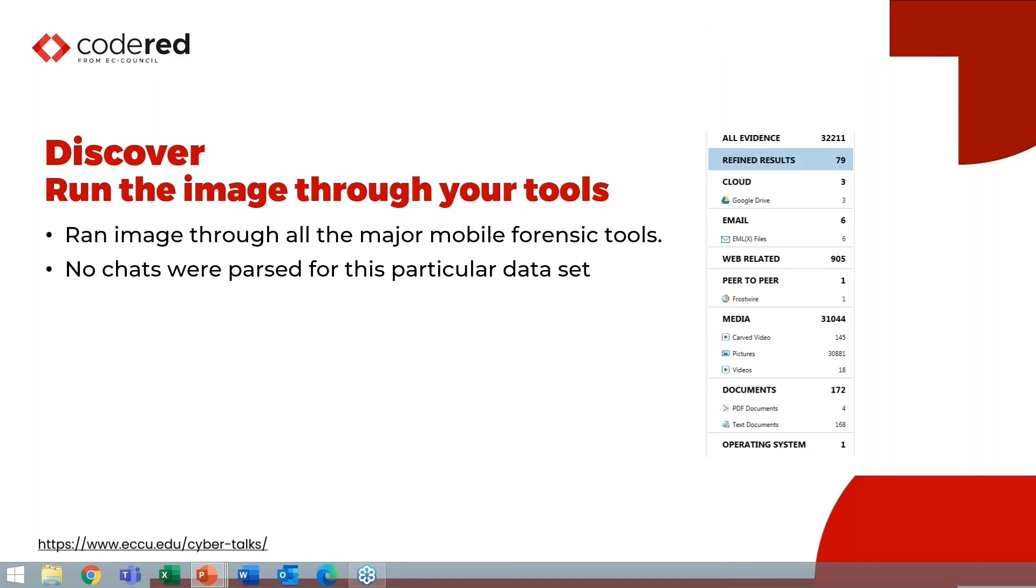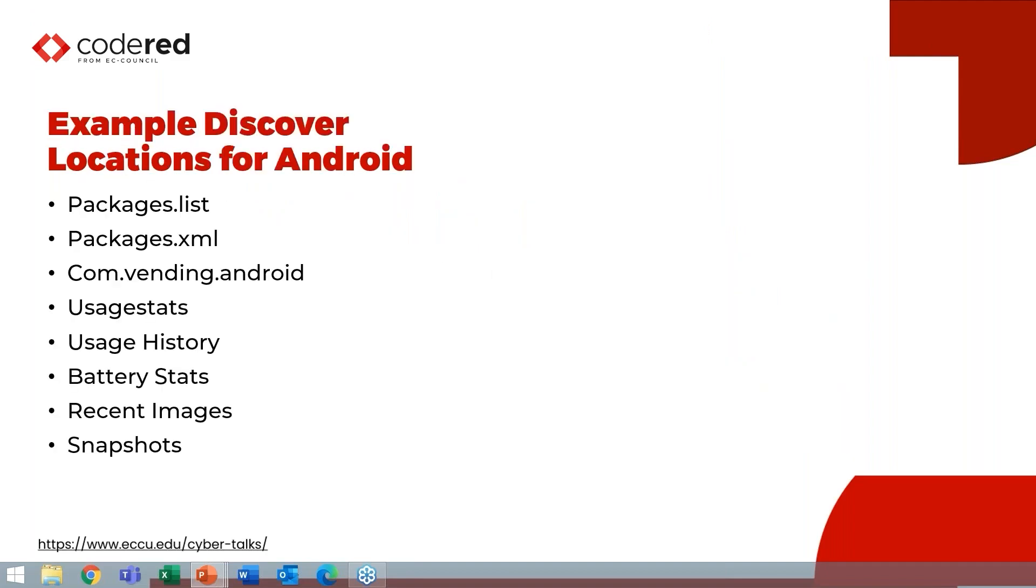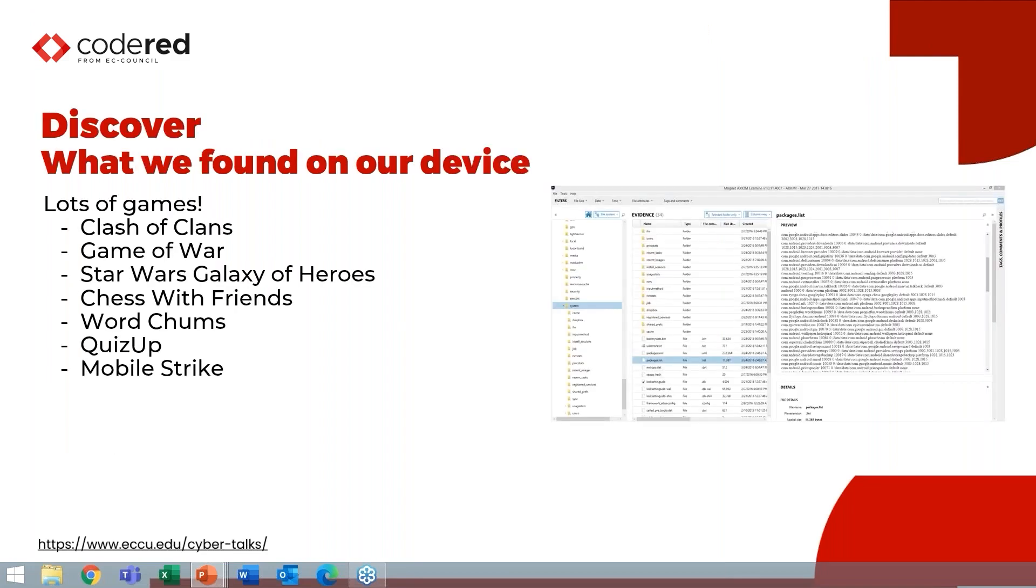So in this example, I have an image, and what we're looking for is chat data. I ran this through every mobile forensics tool that's on the market. I believe I used eight tools, and none of them parsed any chat content for this particular data set. So because we're looking at Android, there are different locations depending on what operating system you're looking at. But on Android, here are a list of different areas where you can look to identify what applications are installed.